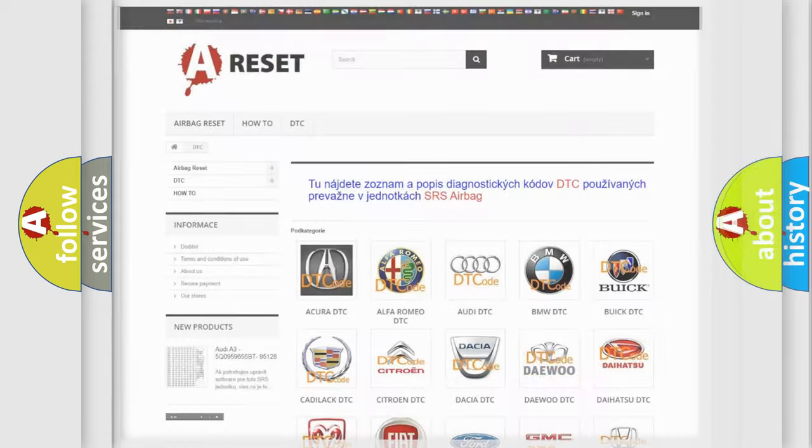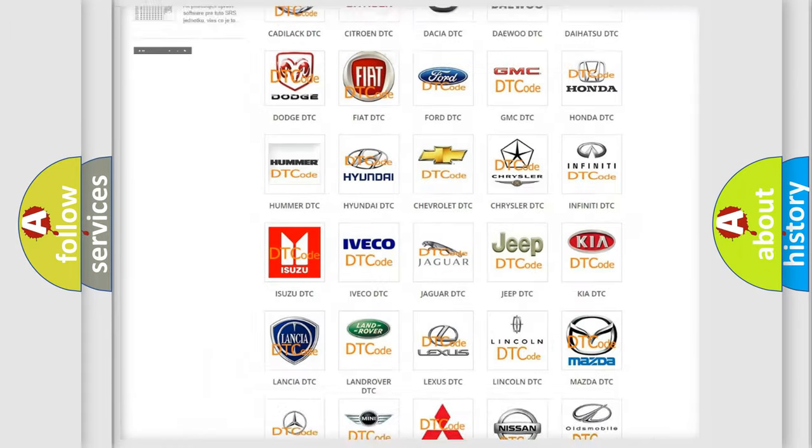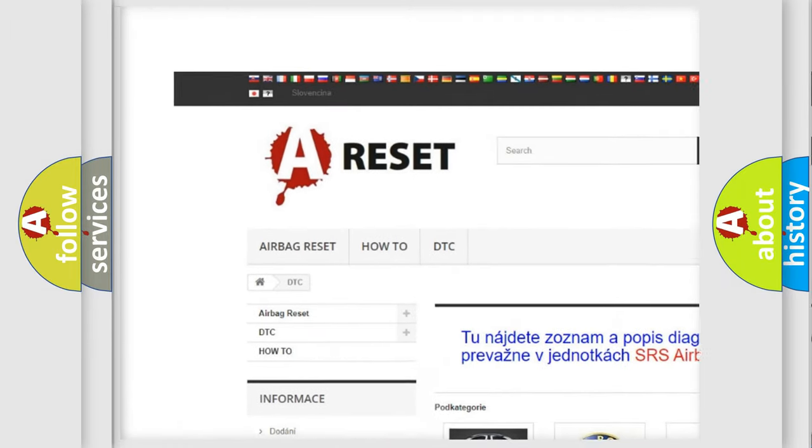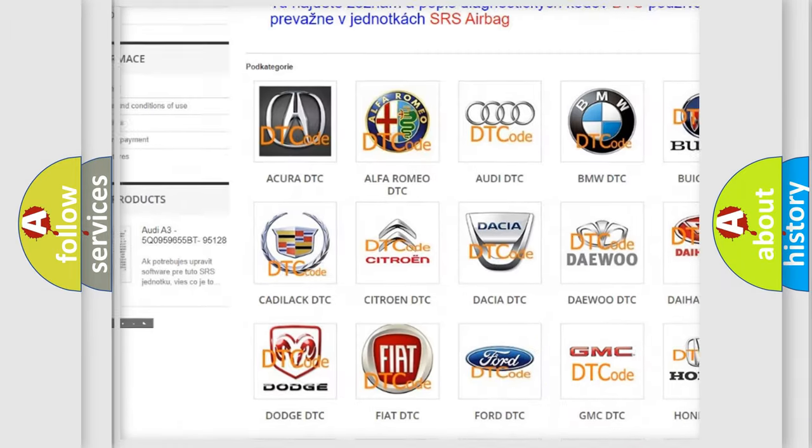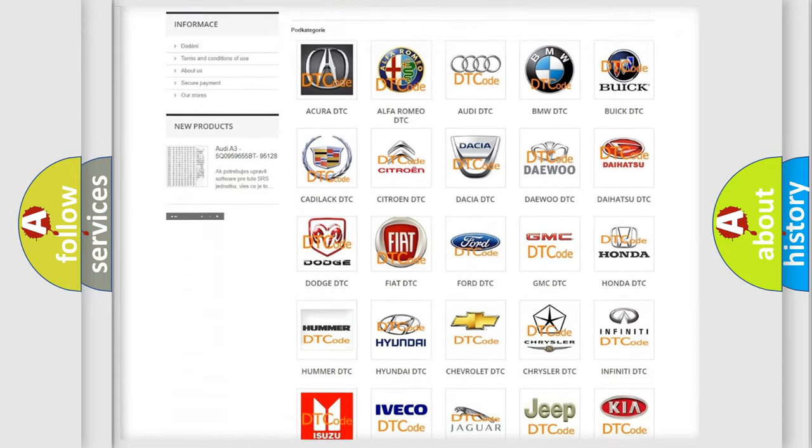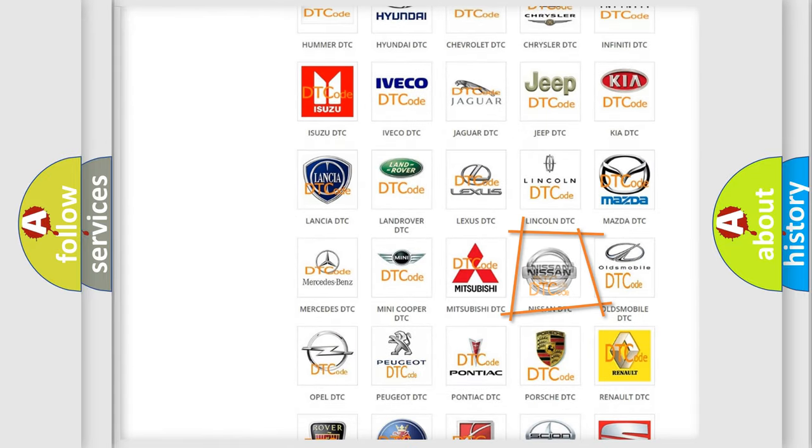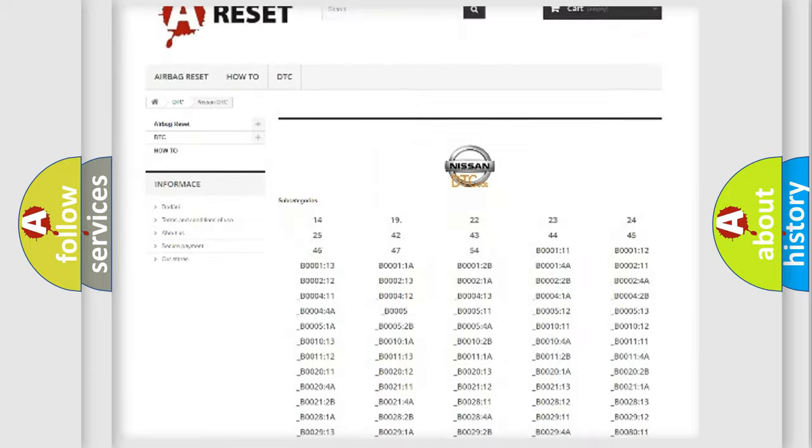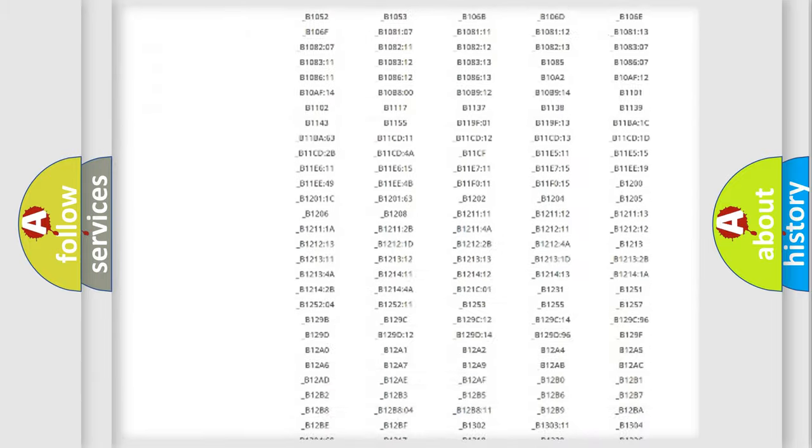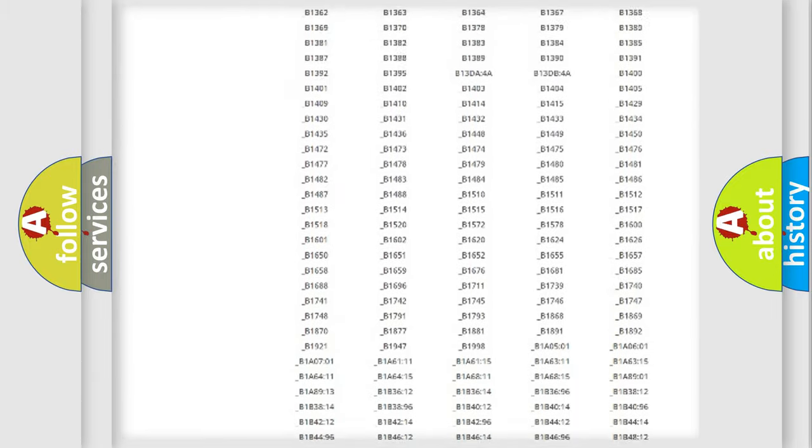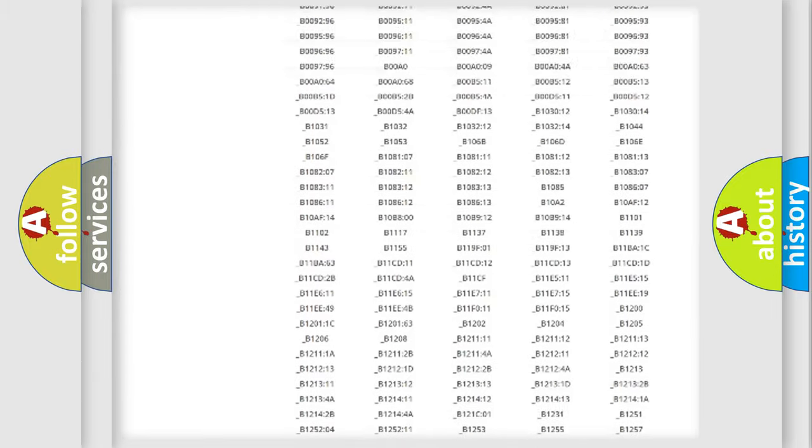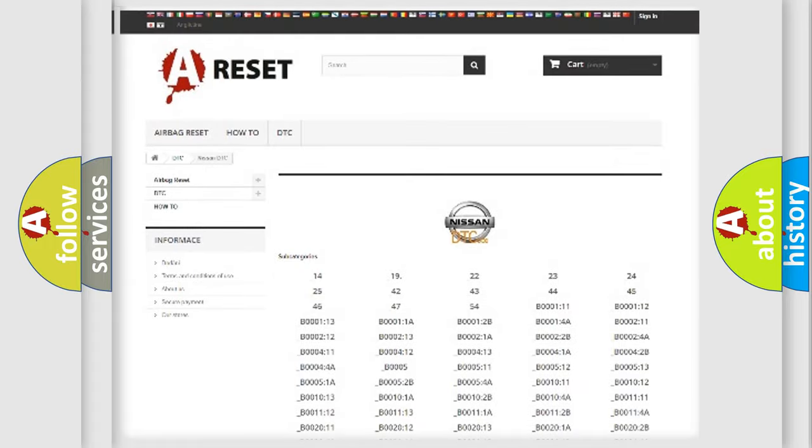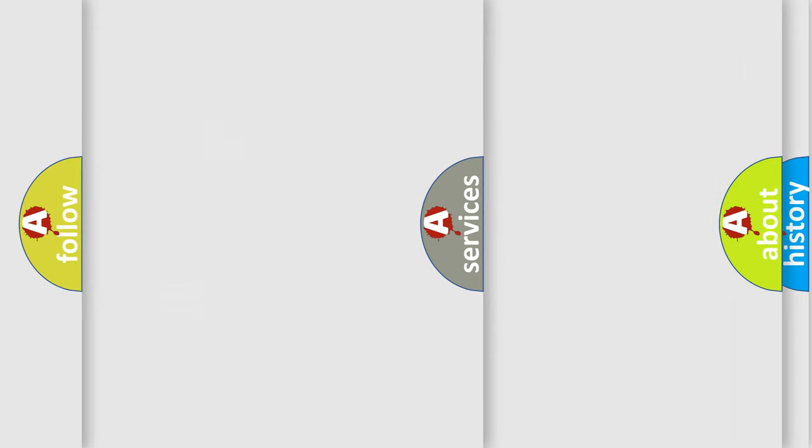Our website airbagreset.sk produces useful videos for you. You do not have to go through the OBD2 protocol anymore to know how to troubleshoot any car breakdown. You will find all the diagnostic codes that can be diagnosed in Nissan vehicles, and also many other useful things.